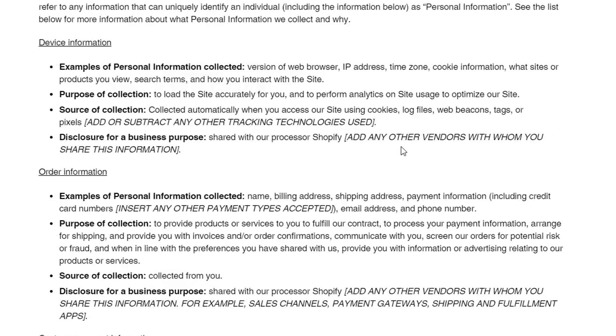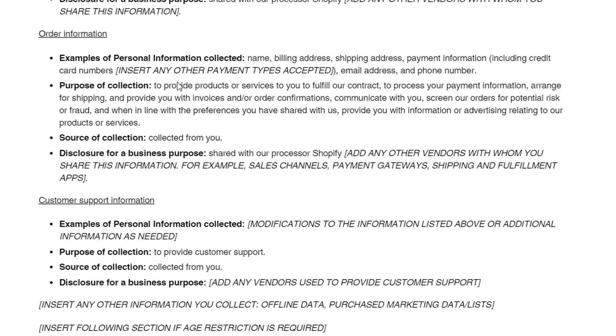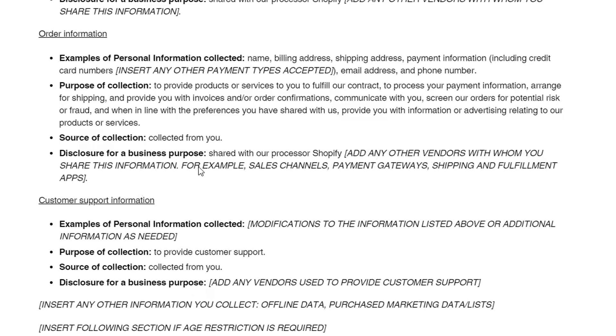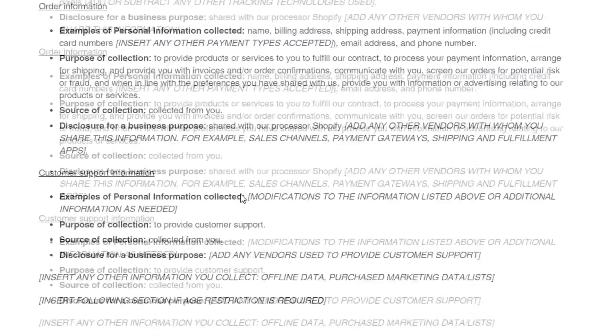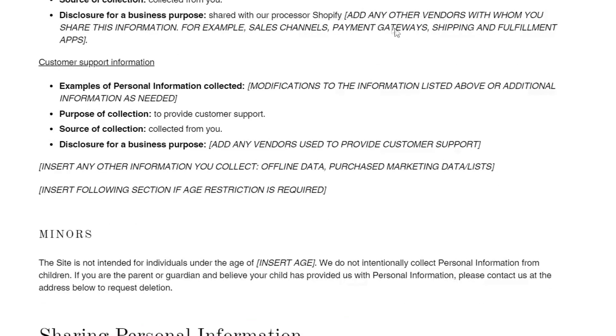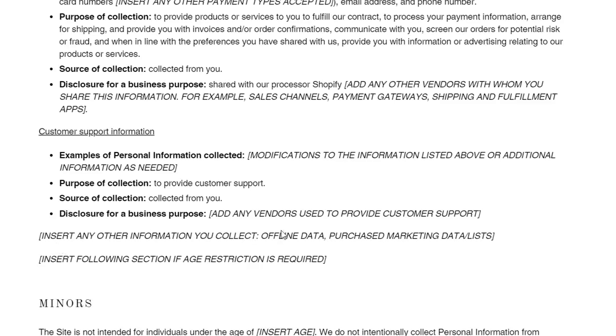Add any other vendors with whom you share this information. Add any other payment types accepted. Add any other vendors with whom you share this information, for example sales channels, payment gateways. Why are you leaving this in? This is, you're supposed to delete this.